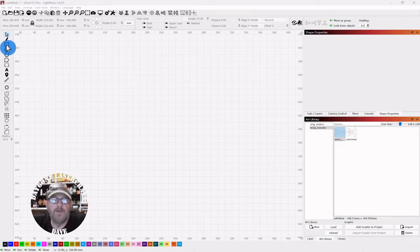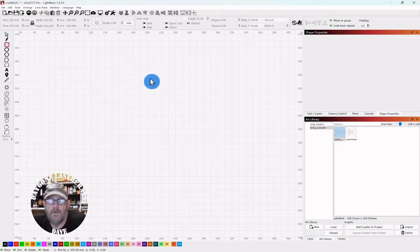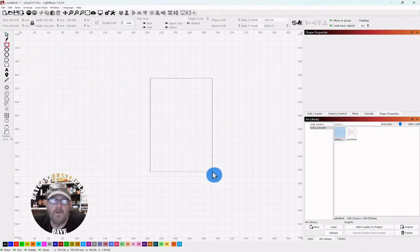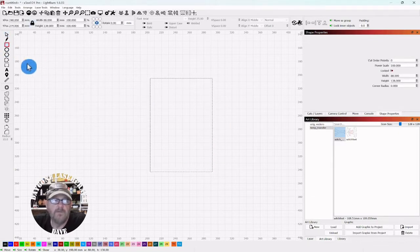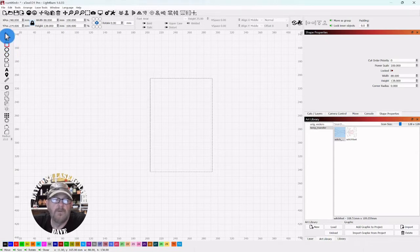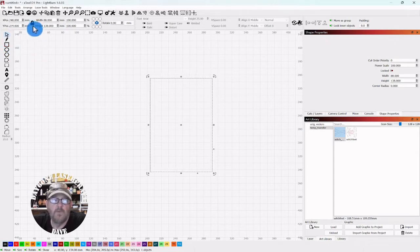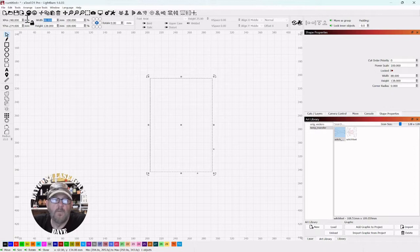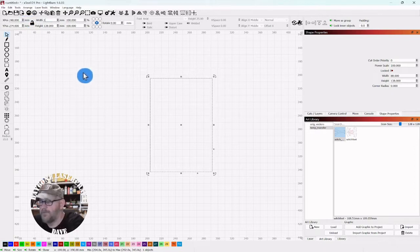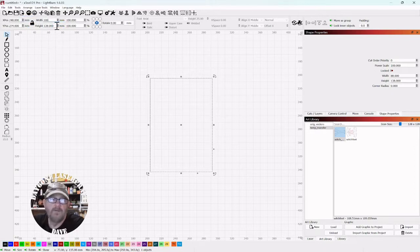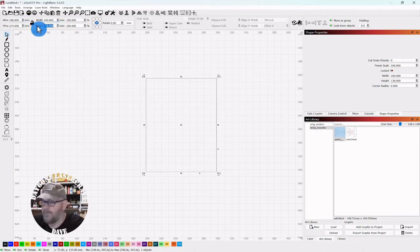We're going to go over to the creation tools and select the square and just drag out a rectangle. Click the selector tool, go up top, take your lock off, make the width 100 millimeters and the height 200.